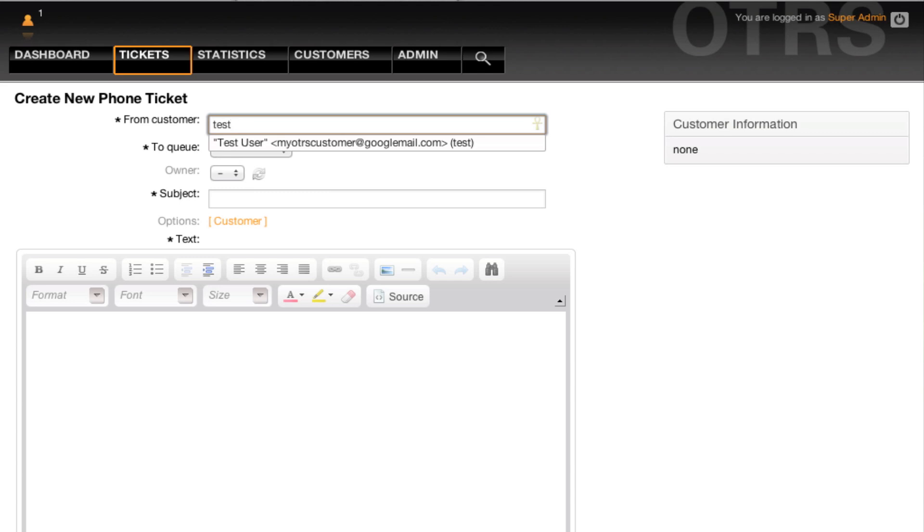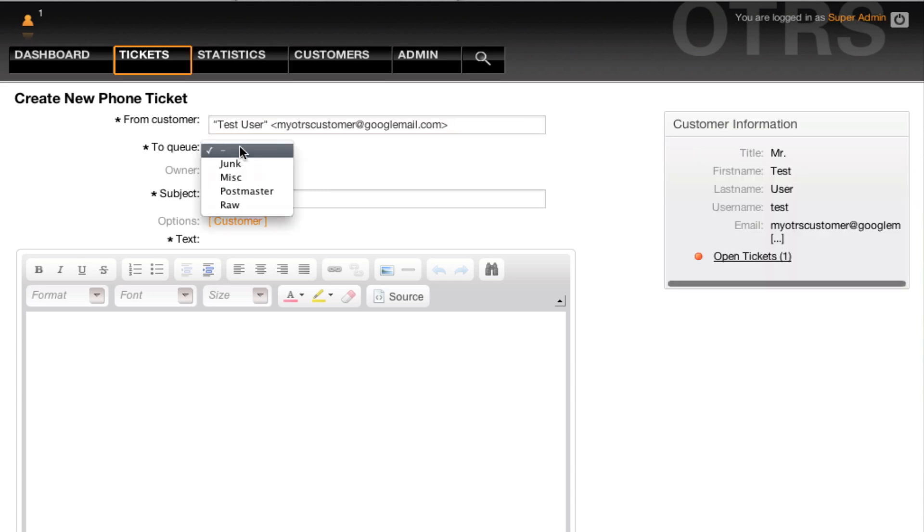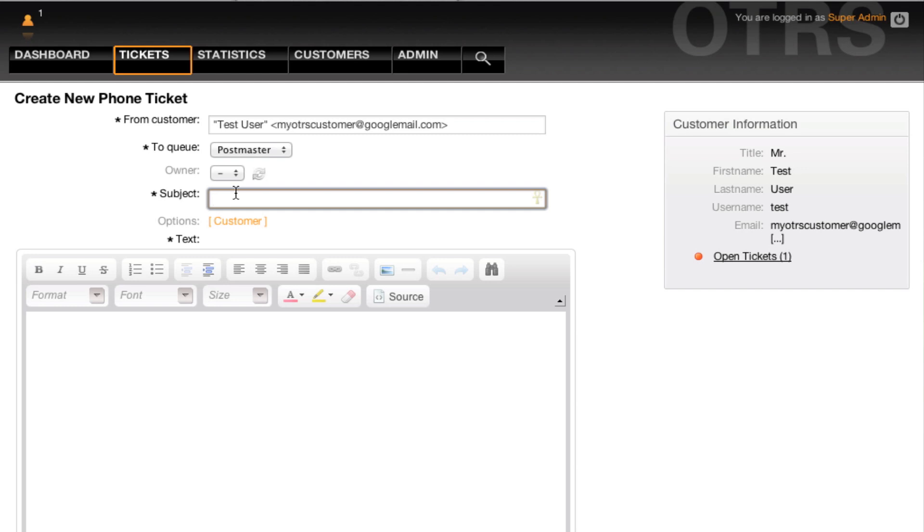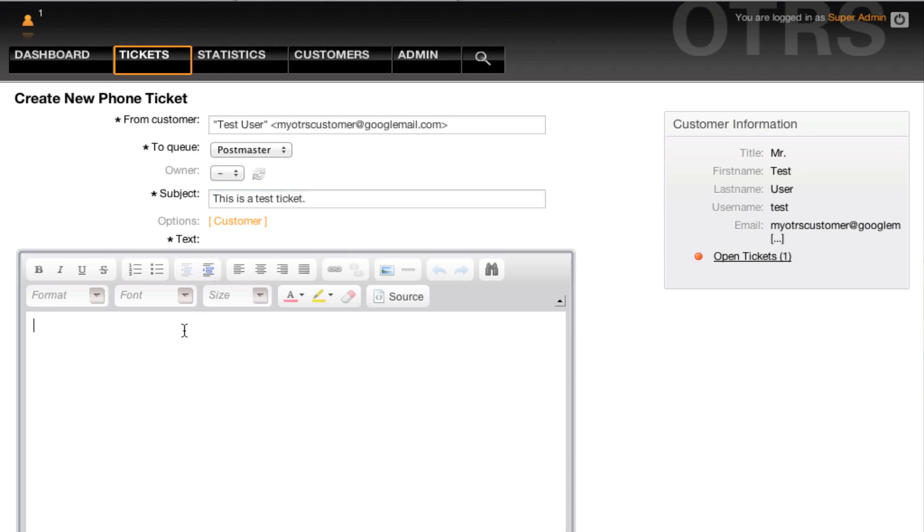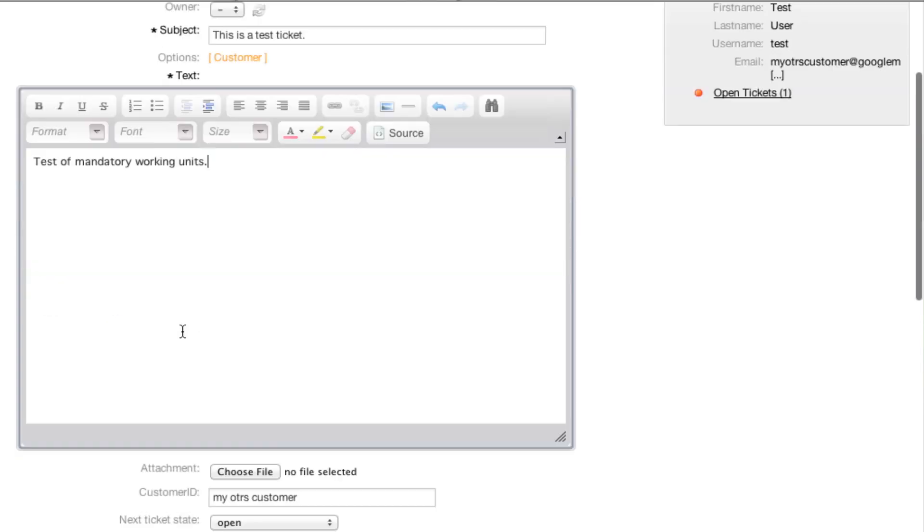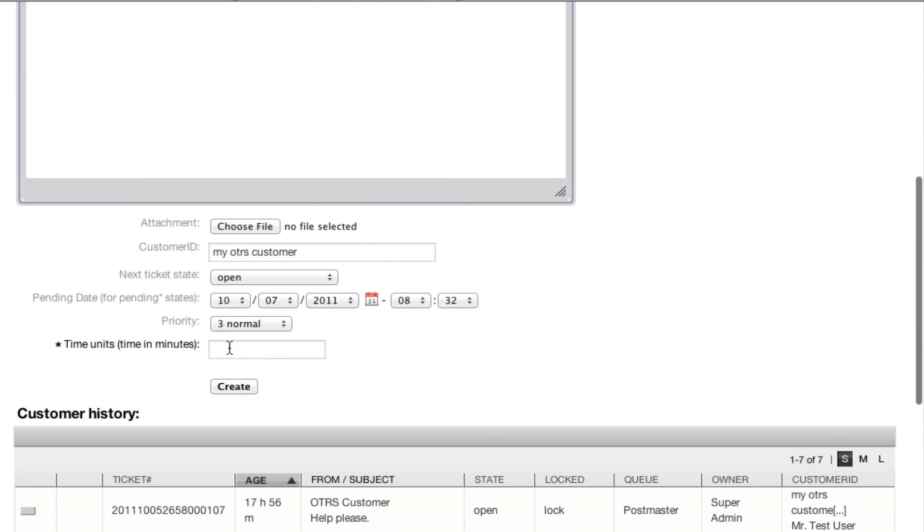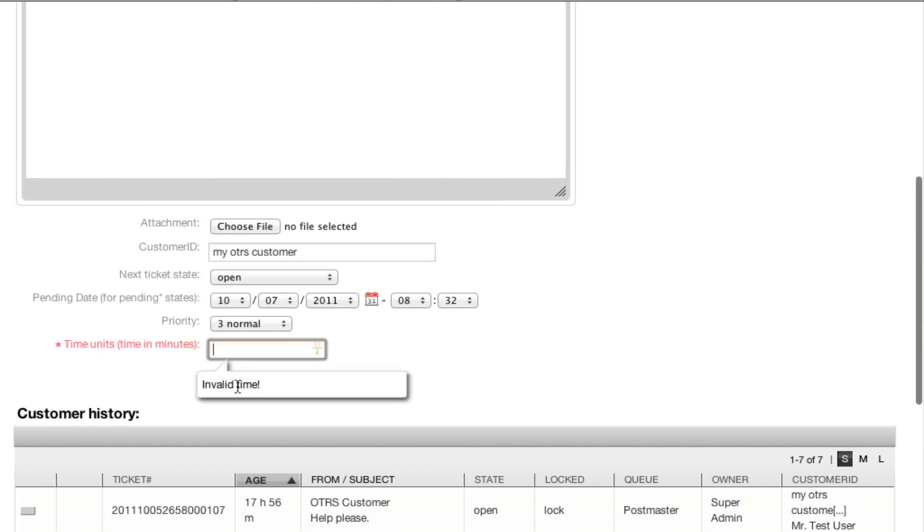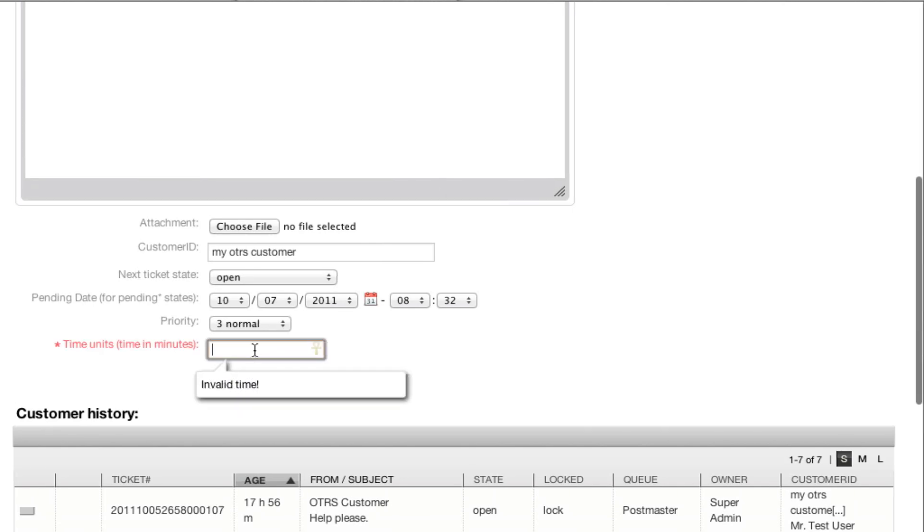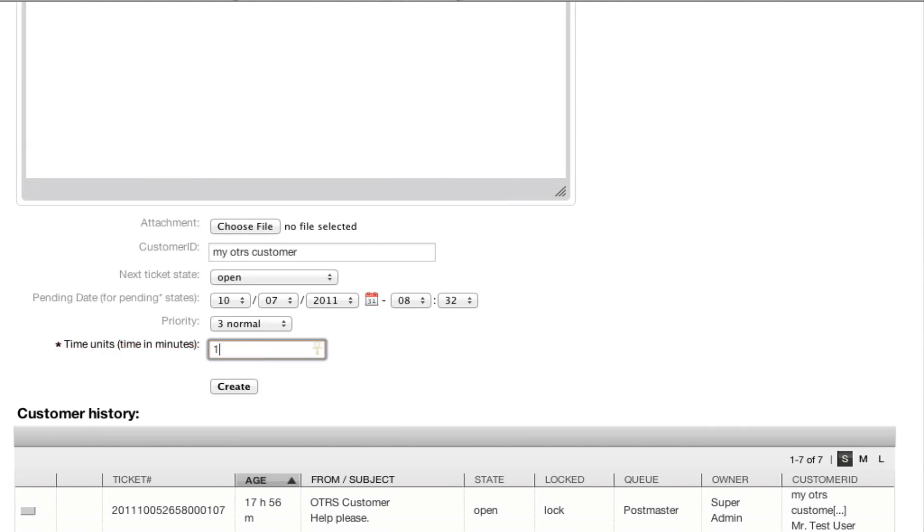When we then return to our new ticket mask and attempt to create a ticket without this field, we will get an error message for invalid time. So then I will put in one for one minute.